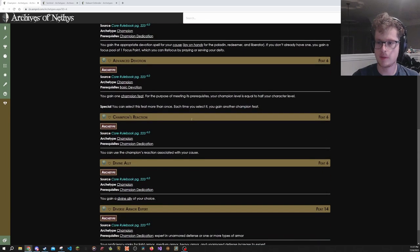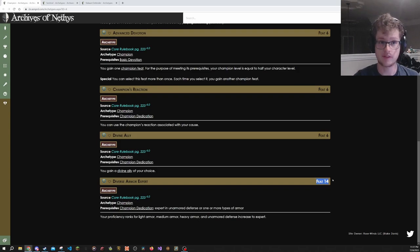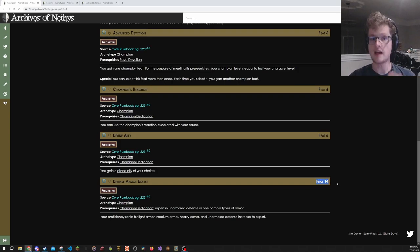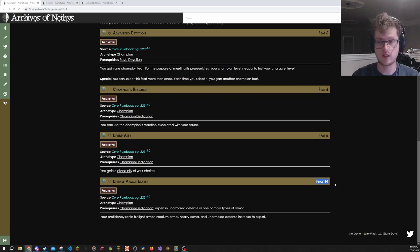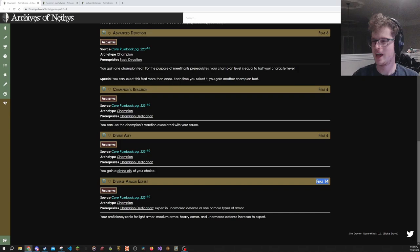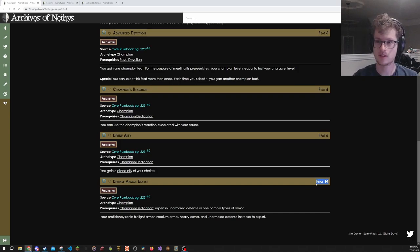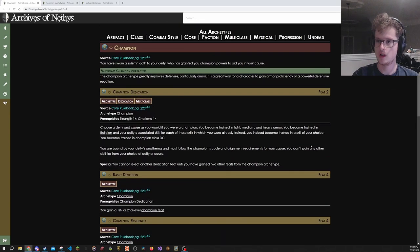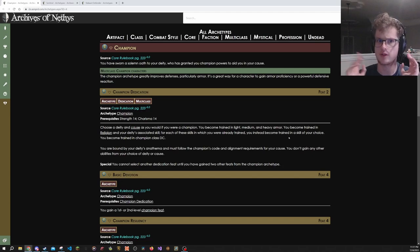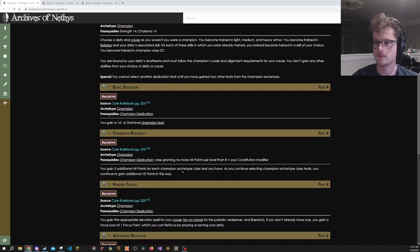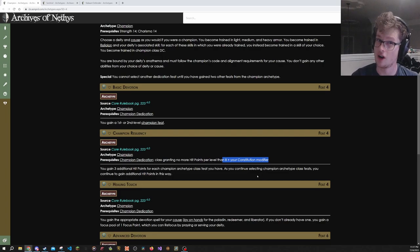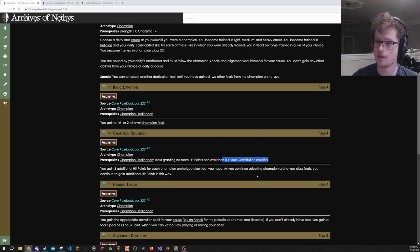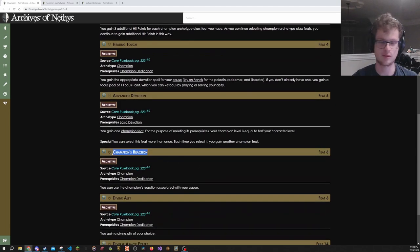The other major downside of this one is that you only get expert and only when you take another feat at level 14. That's very late. Casters normally get their armor proficiency boost at level 13, so you're going to be a level behind all the other casters at getting your expert armor, and you're going to be a few levels behind the martials, even the ones that get it slowly like rogues and barbarians. But Champion dedication also gives a lot of other stuff beyond the armor.